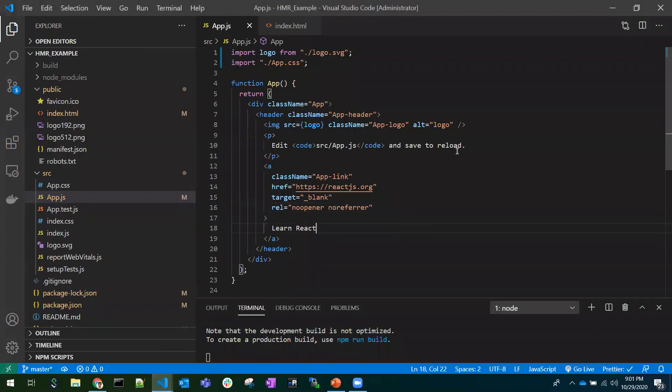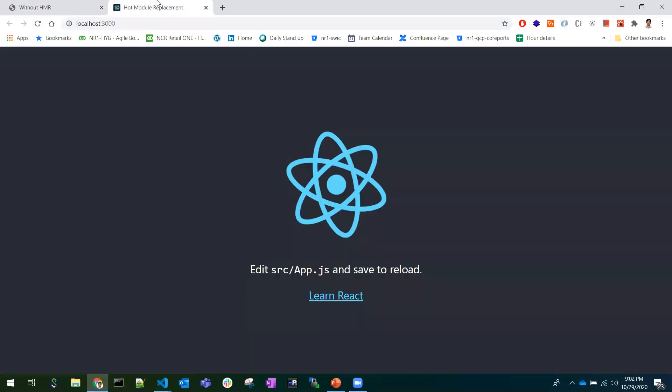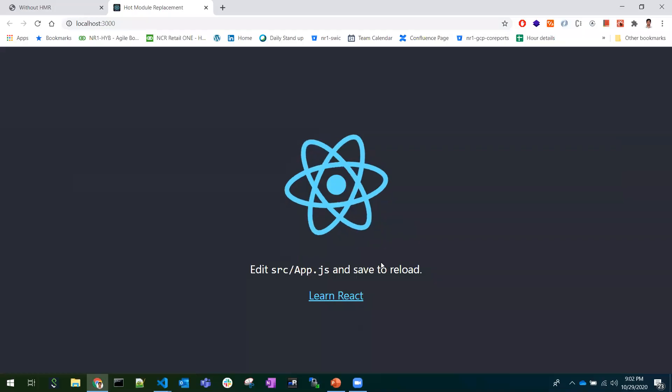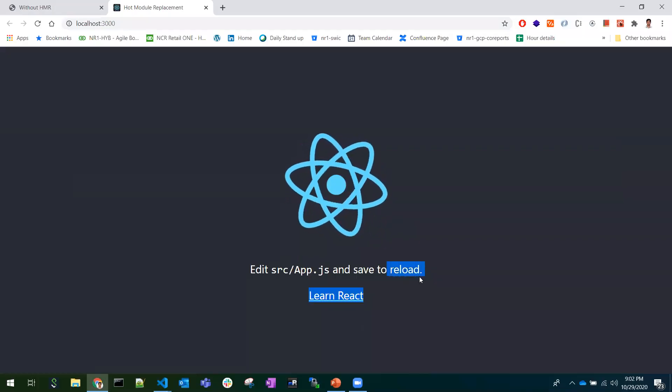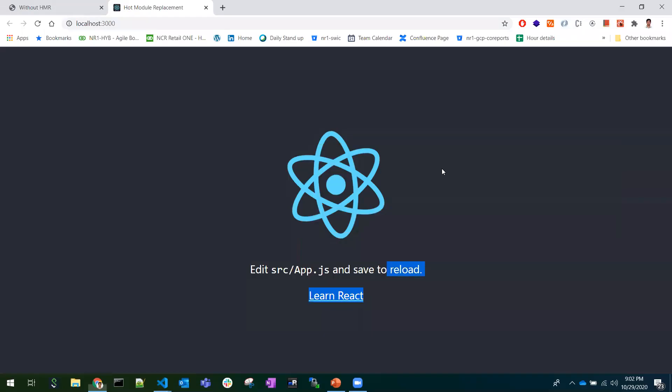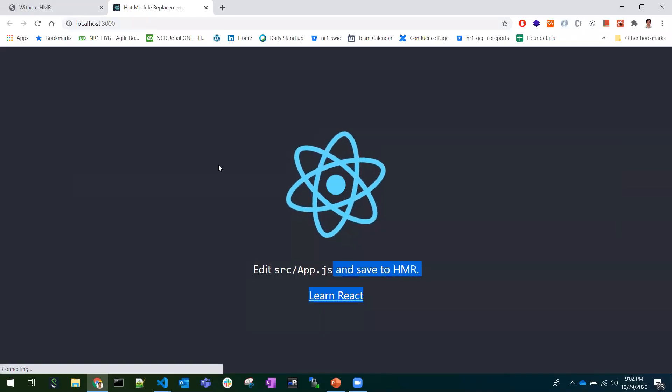What if we have something where we change any values or code in our application and the browser automatically refreshes our changes? For example, if here I change 'reload' into 'HMR' like this, I need no need to refresh - the browser automatically reflects the change.